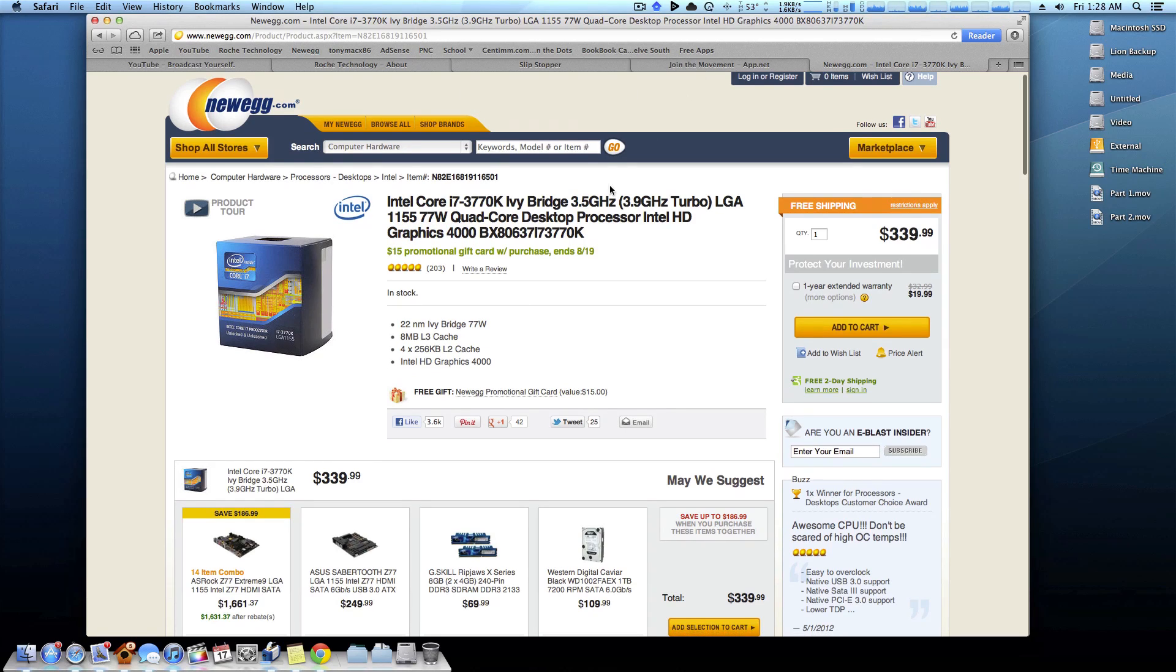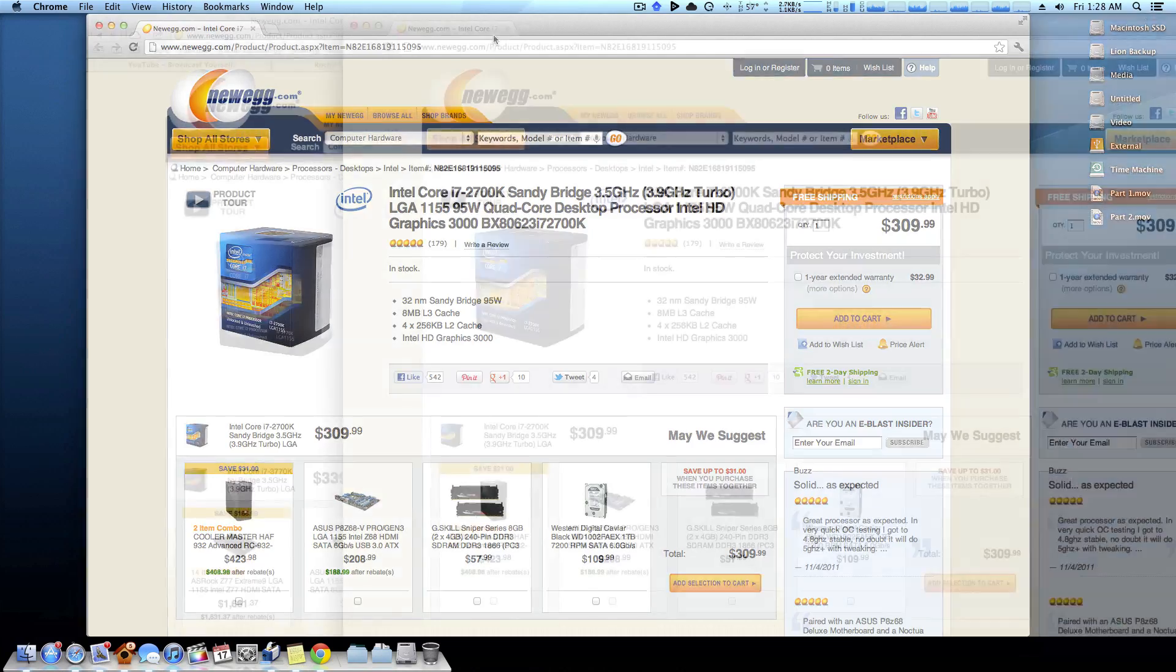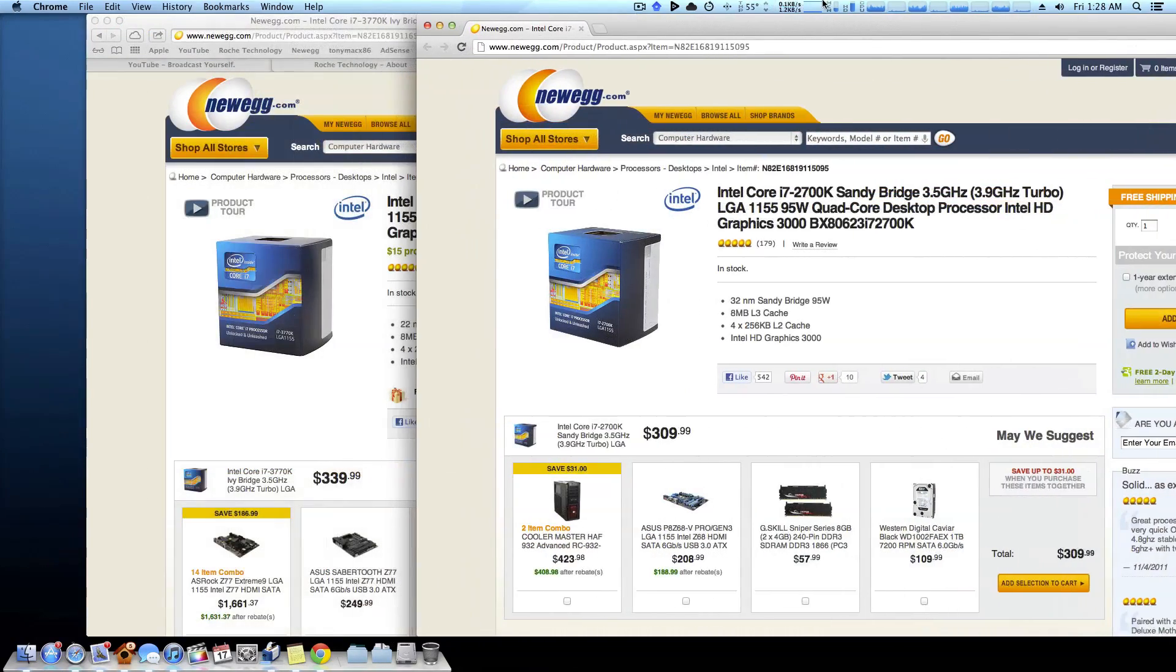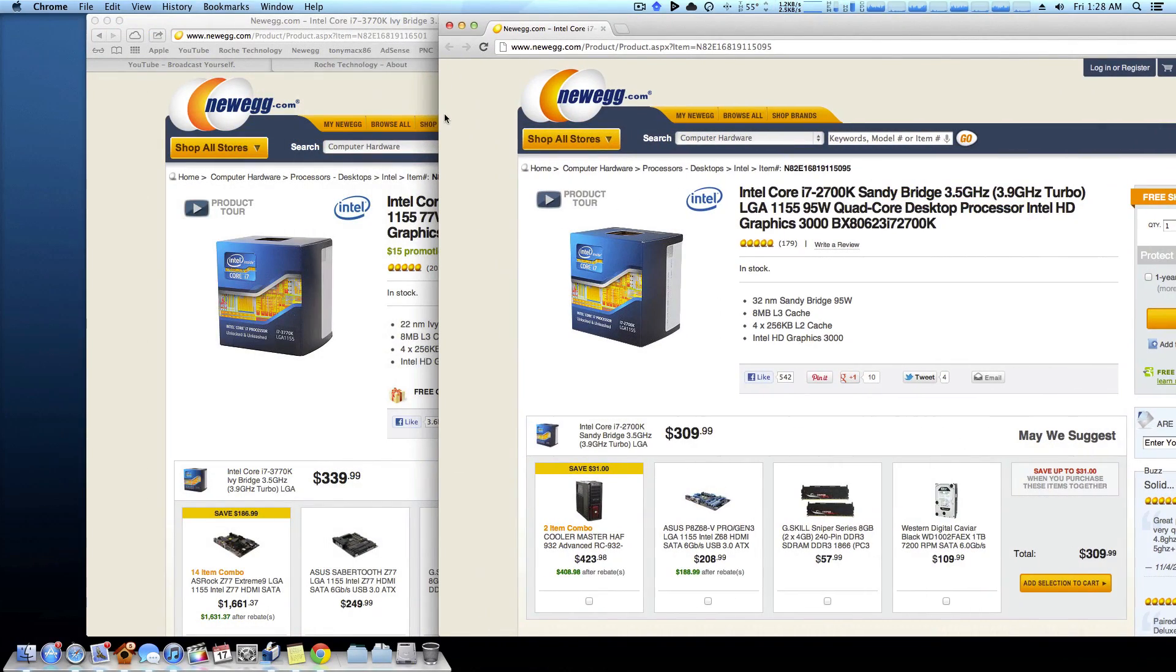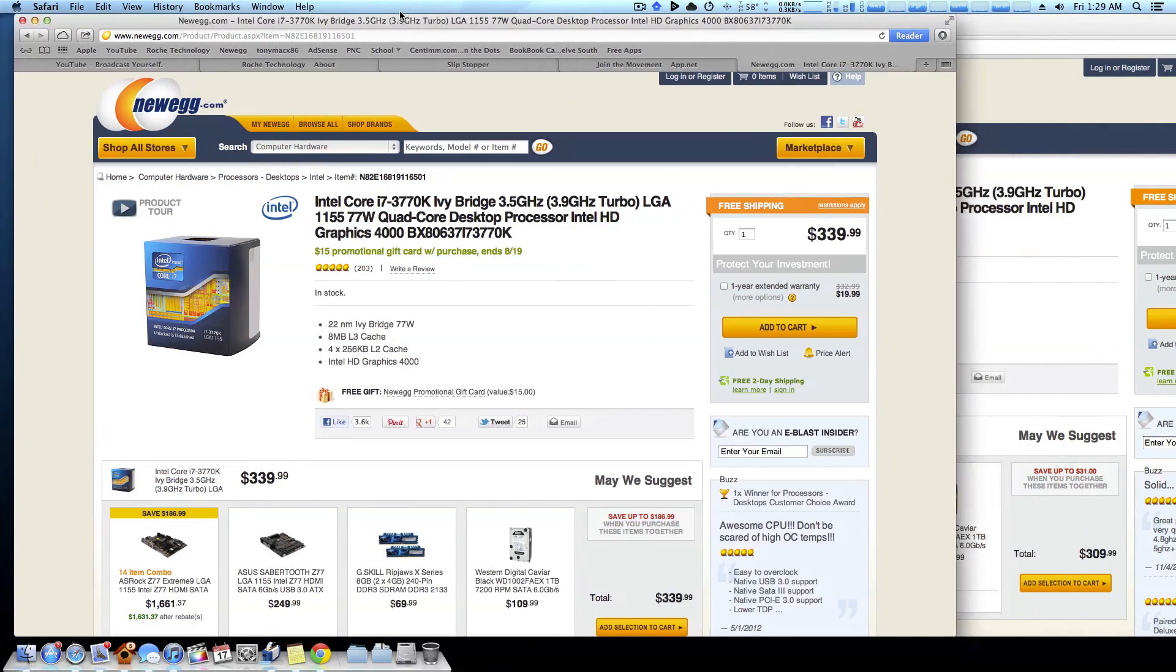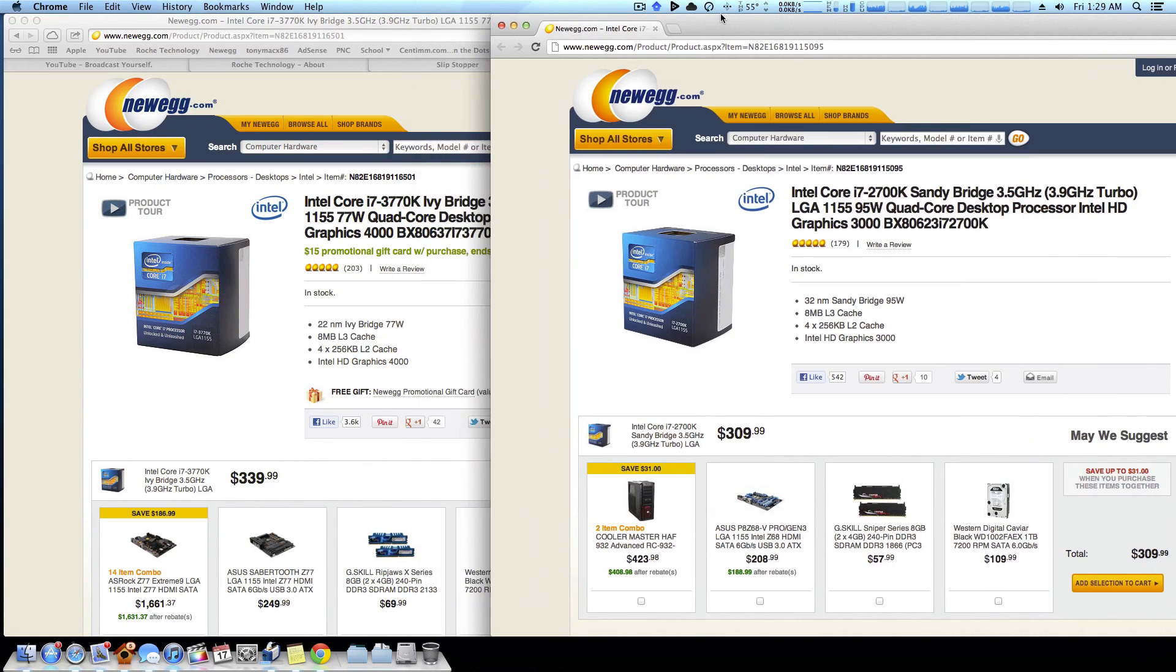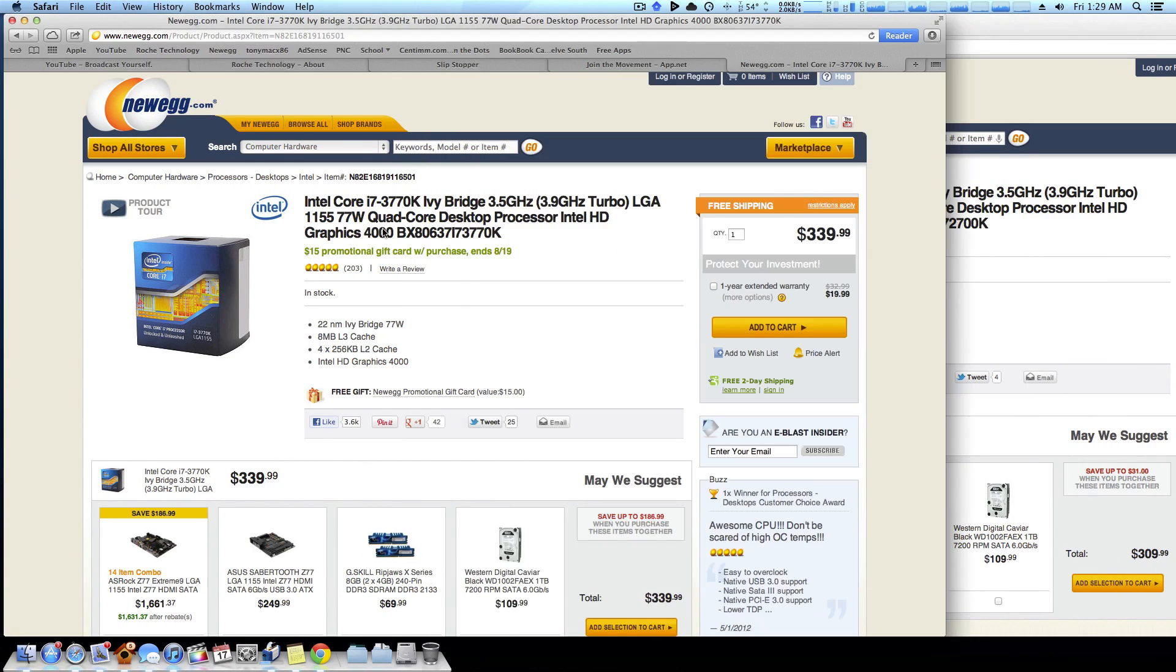Now the difference between the 3000 and the 4000 graphics is huge. There's a definite performance boost with the 4000. Even a lot of games, maybe not high-end at ultra settings, but many games will run smooth on the Intel HD 4000 graphics.